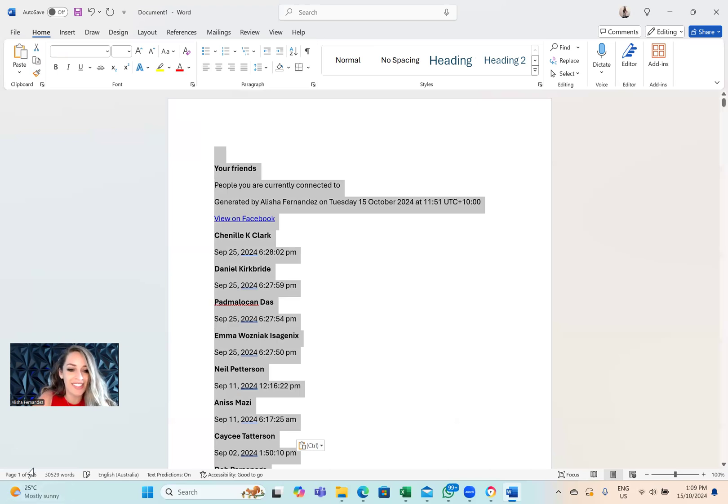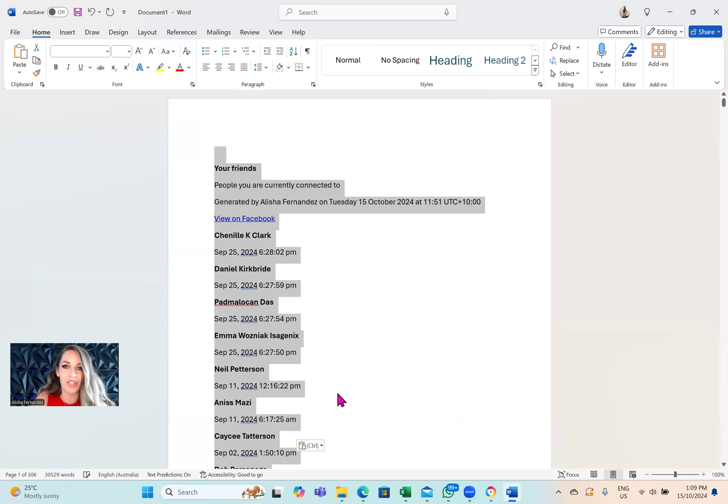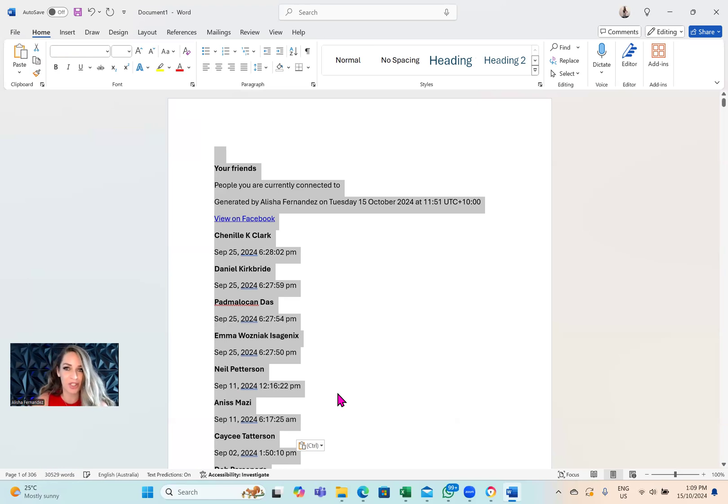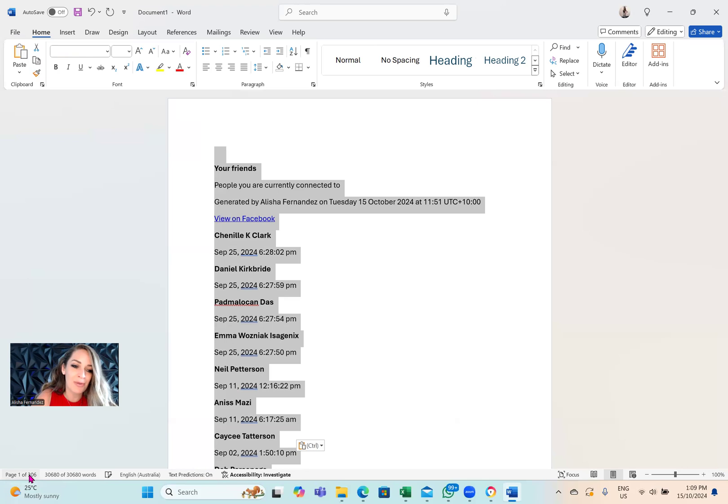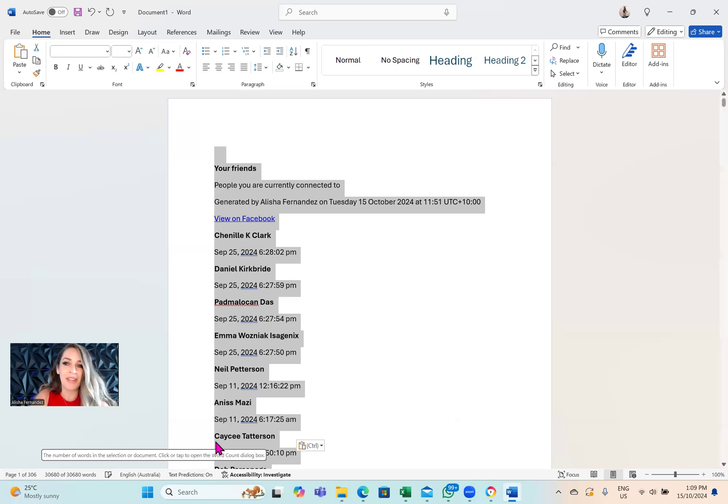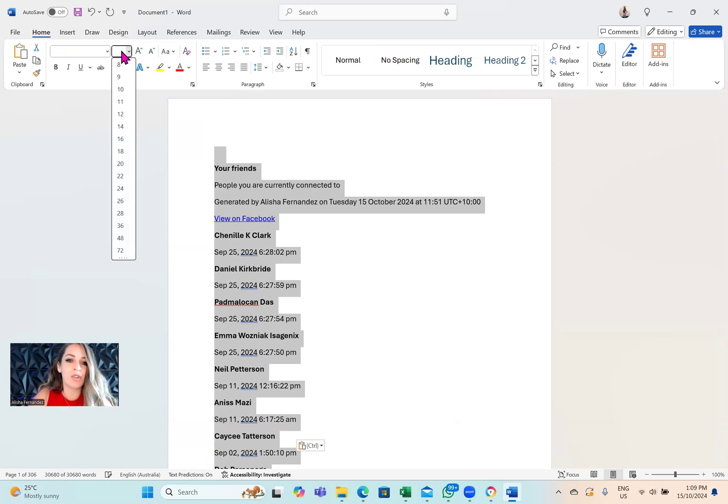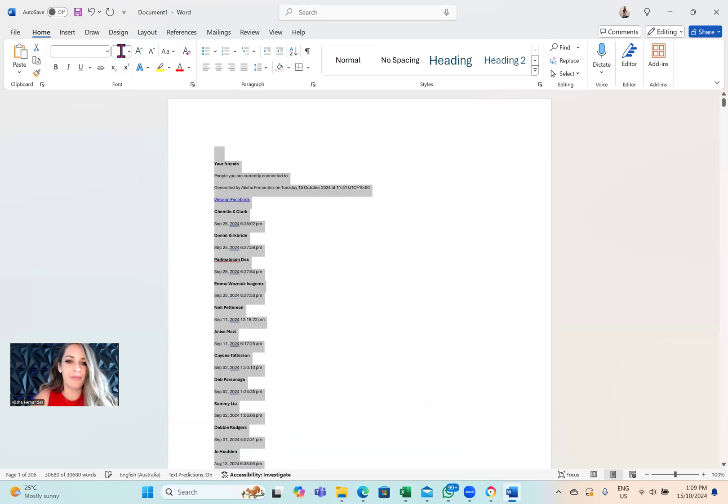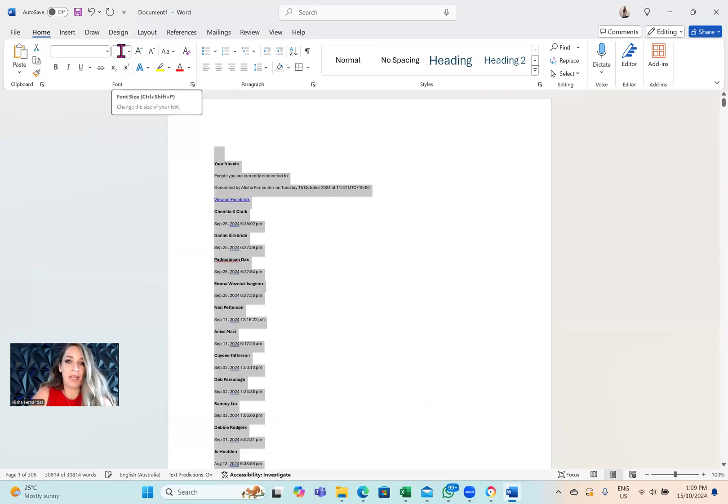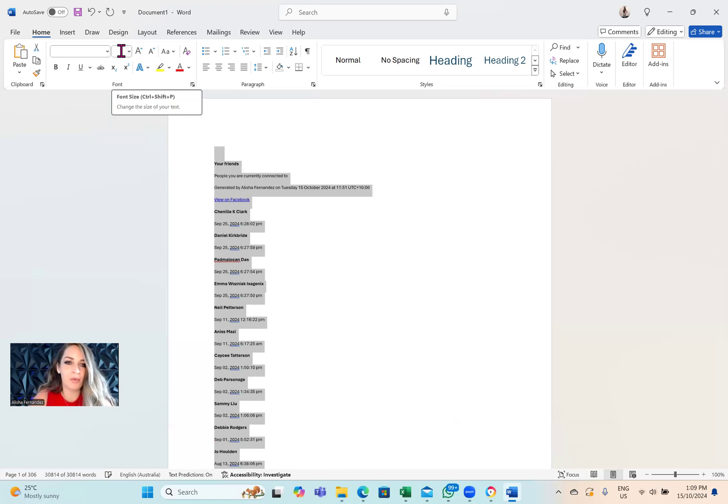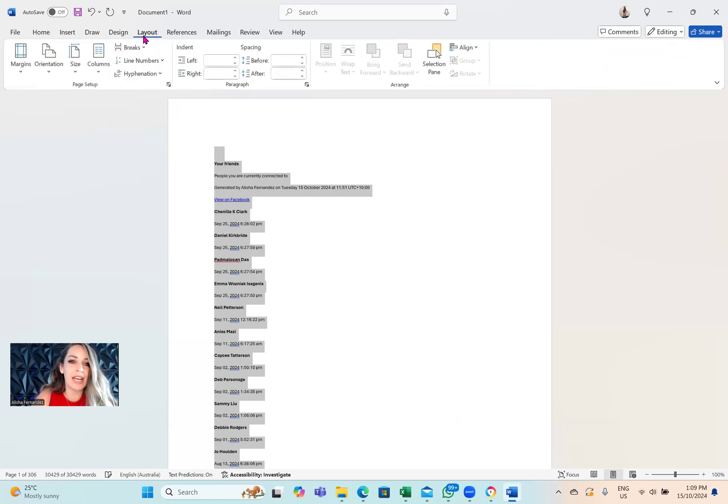You can see right now that if I was to print it like this, it would be 306 pages. Oh my gosh. That's a lot of pages. So I want to make sure that we can reduce the page numbers as minimal as possible. The first thing that I want to do is make the font smaller. I am going to change the size to about seven. If you need it a little bit bigger because you can't see it very well, then by all means do an eight or a nine, but seven works for me.